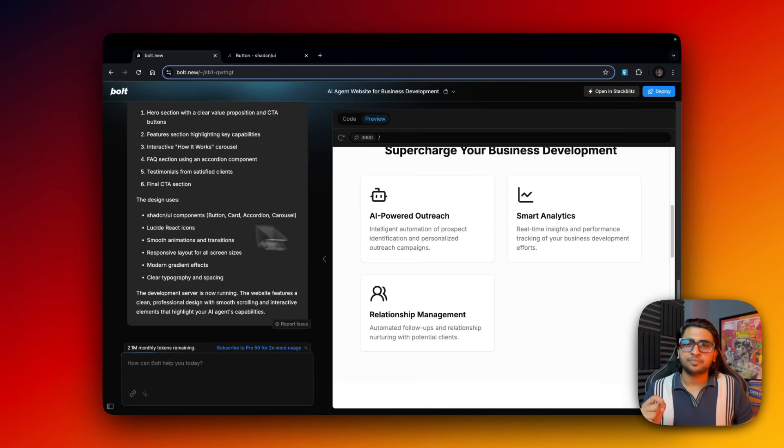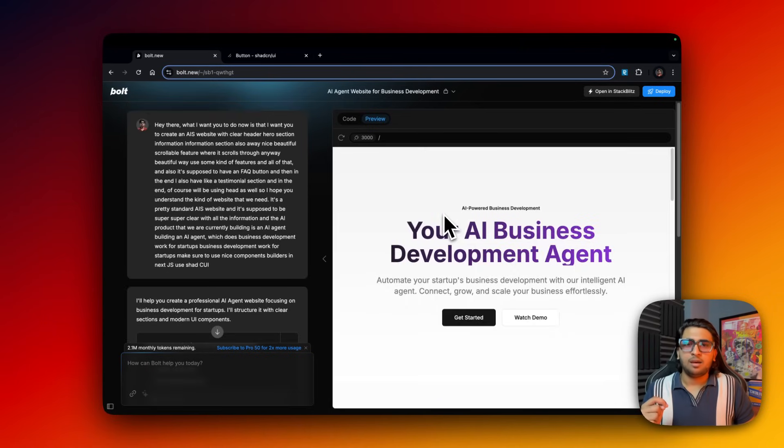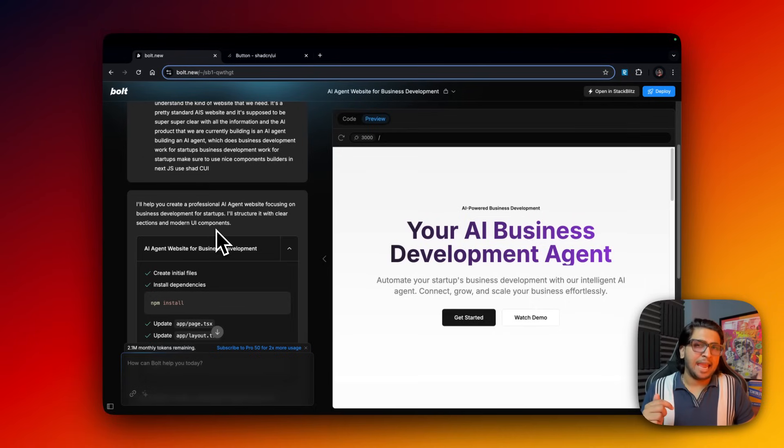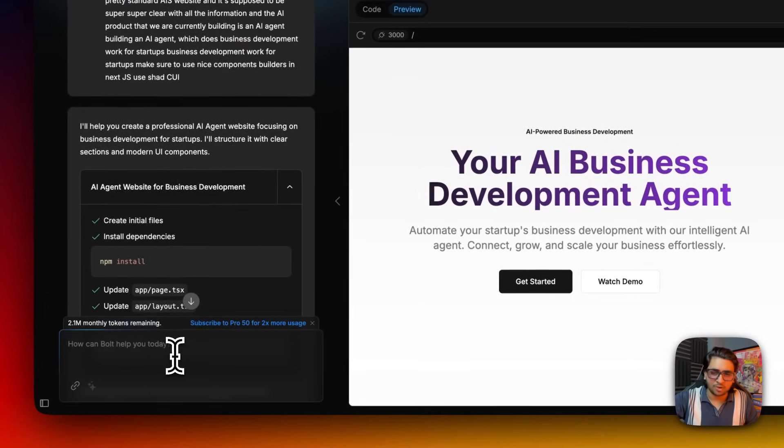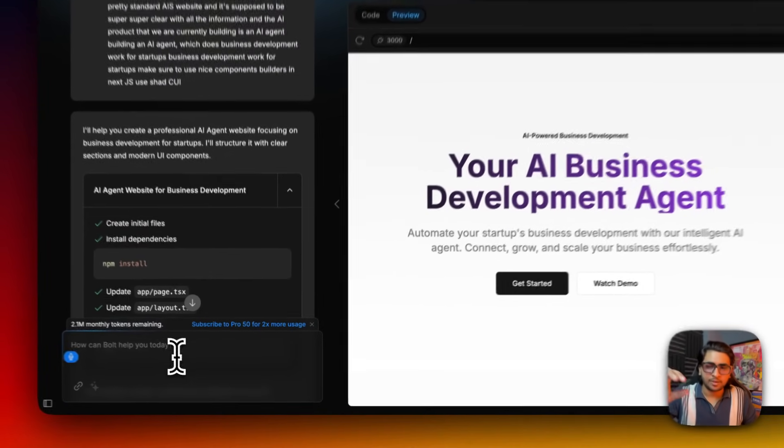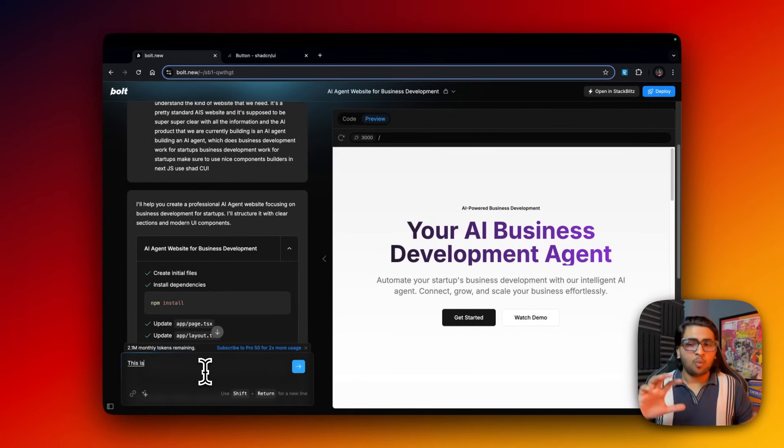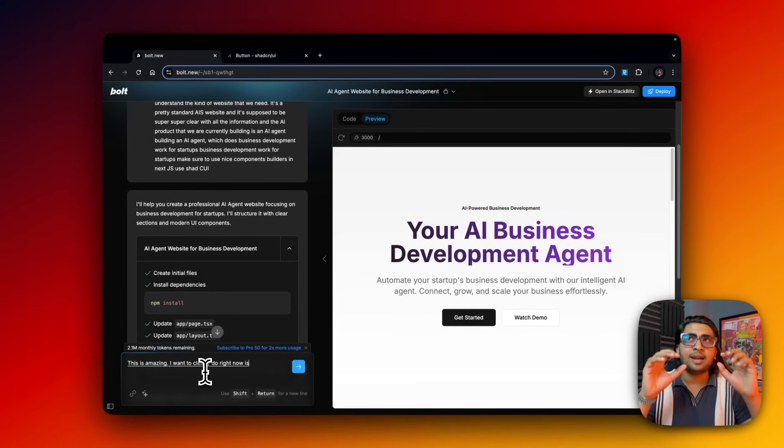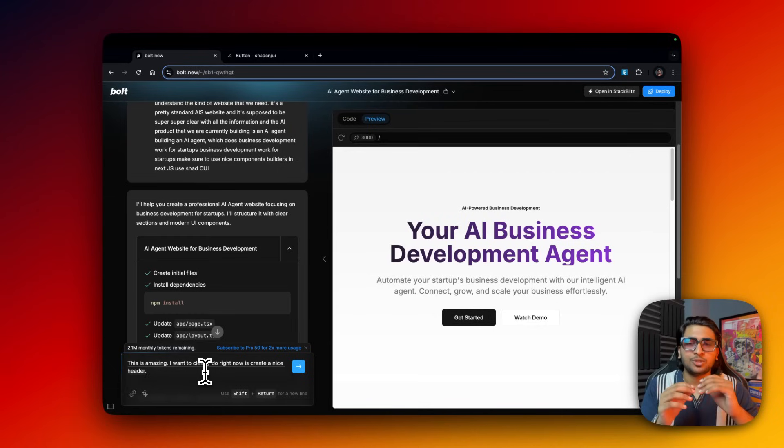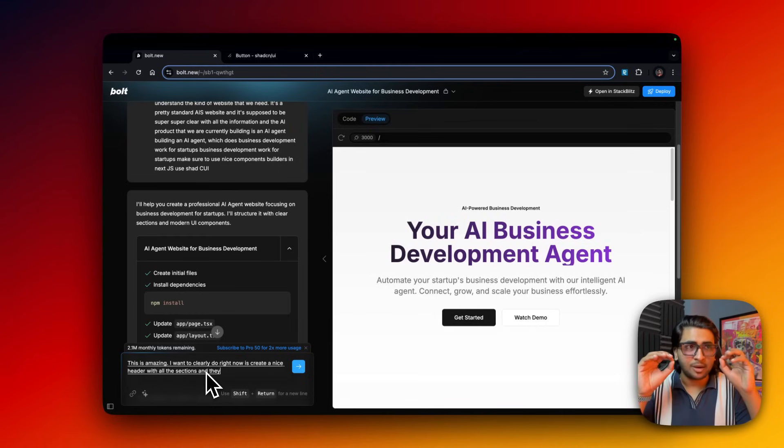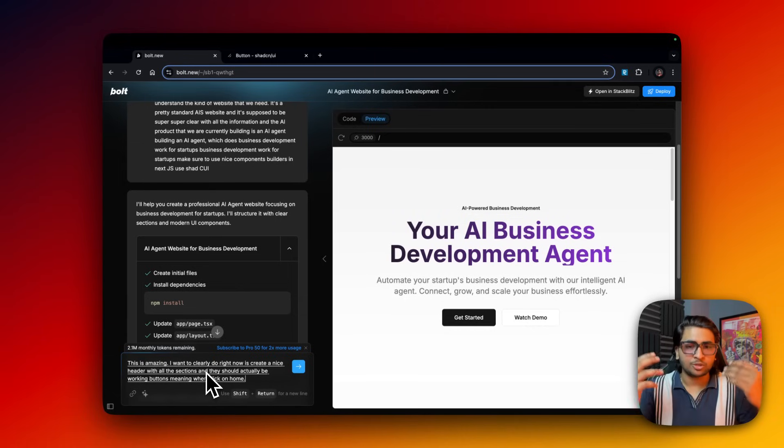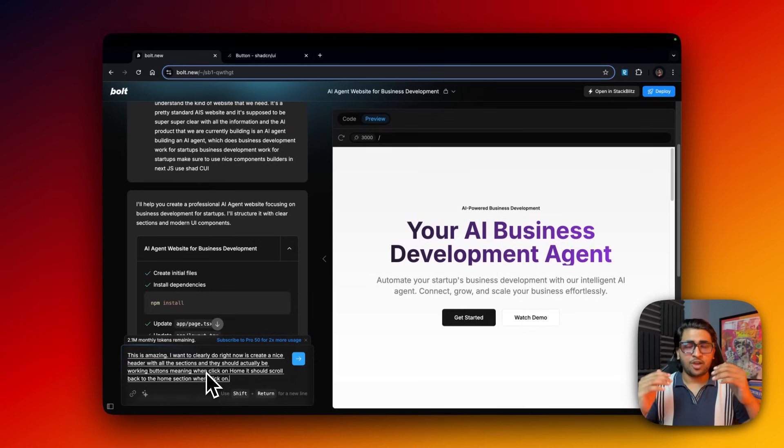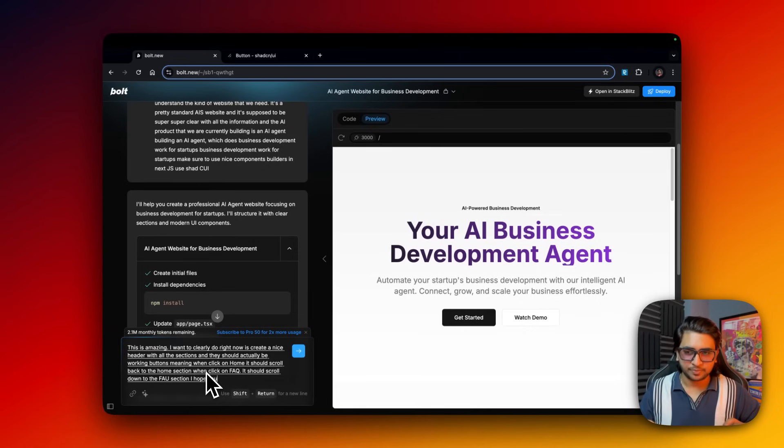A couple of minor tweaks that I'm going to do - I'm just going to say add more content, more colors, and let's name it something. What do we name it? Agent Bolt, I don't know, I'm just naming it like that. What I want you to clearly do right now is create a nice header with all the sections, and they should actually be working buttons. When clicked on home it should scroll back to the home section, when clicked on FAQ it should scroll down to the FAQ section.